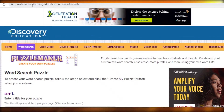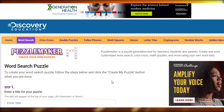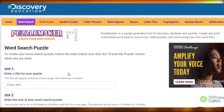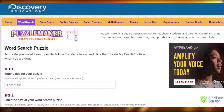I would actually recommend you go to puzzlemaker.discoveryeducation.com. This is a free website — it's absolutely amazing, first off because it's online so you don't have to download anything. On this page you're just going to click on Word Search at the top.